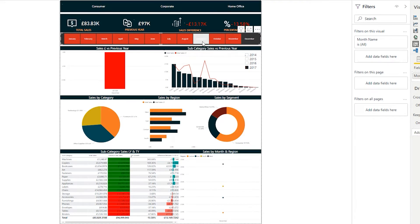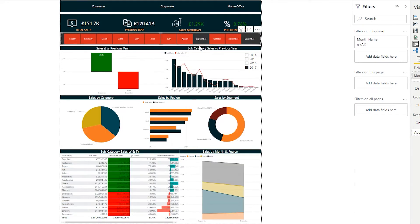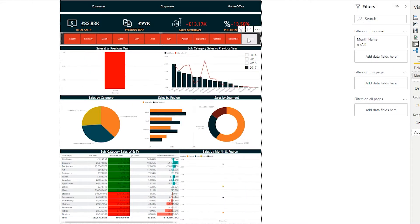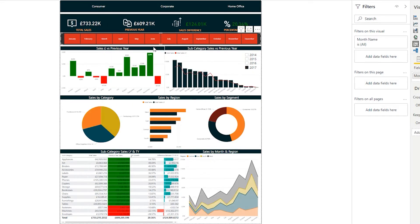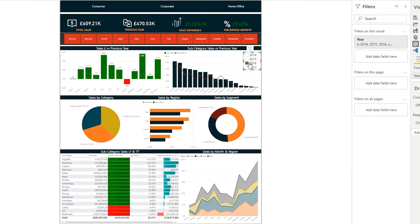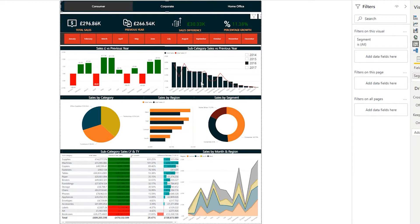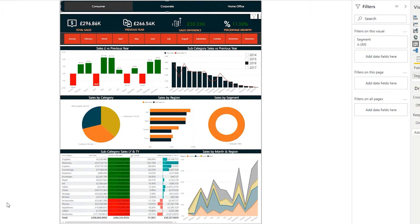Hello, it's the Power BI Guy here. In this video today I'll be going over how to create a beginner to intermediate sales dashboard. As you can see, I'm dynamically filtering the dashboard to show you the conditional formatting — the colors are changing based on our sales and percentage growth.